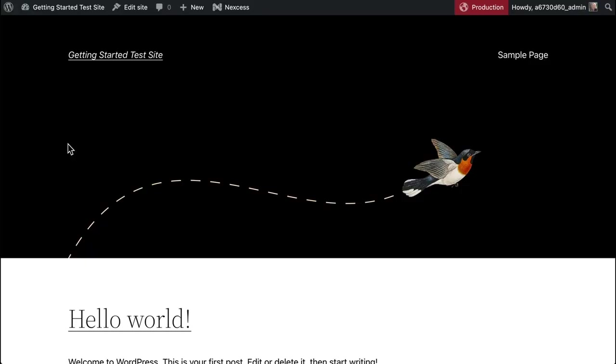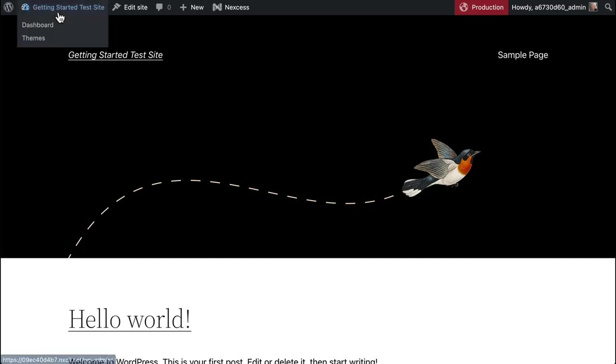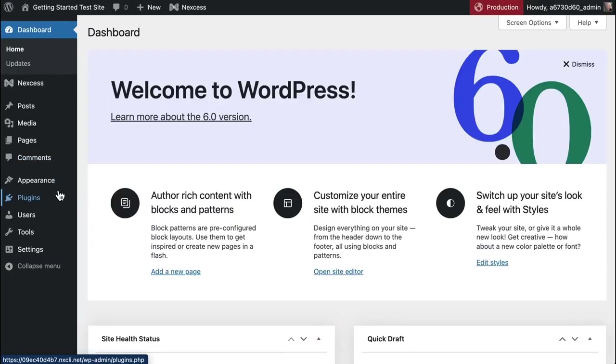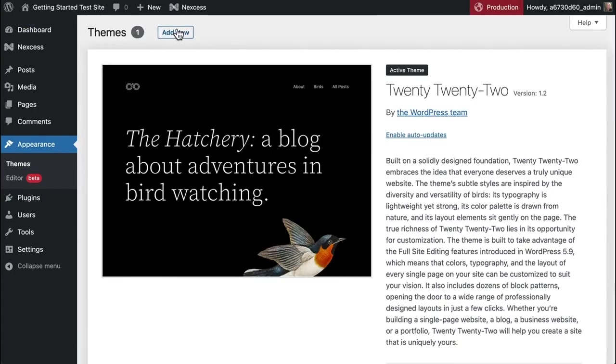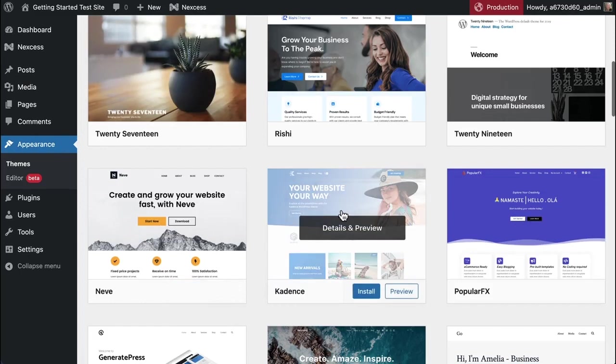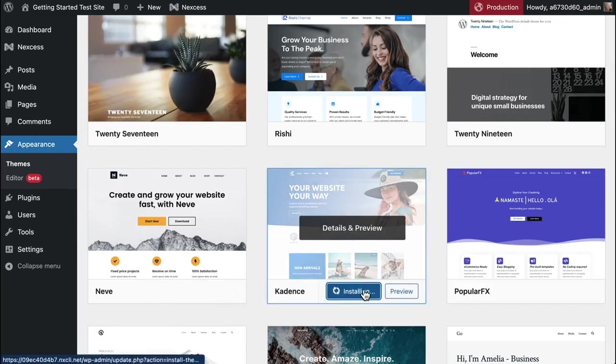First, we highly recommend that you use a blank WordPress website. We don't advise installing a starter template on a production site that already has content. All of your customizer settings will be overridden, but once we have a blank WordPress site we can head over to themes, go to add new, find the Cadence theme and install it.